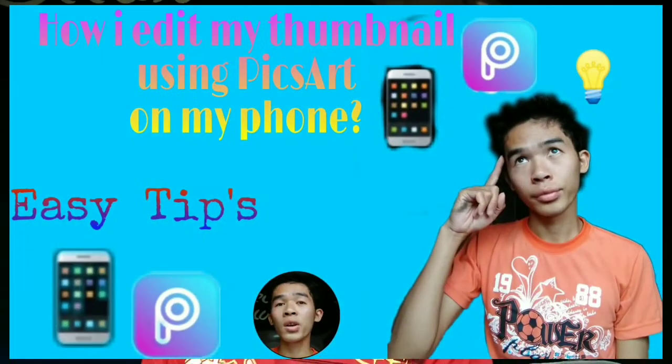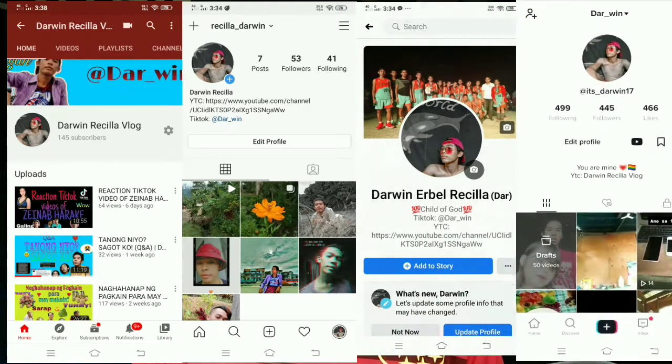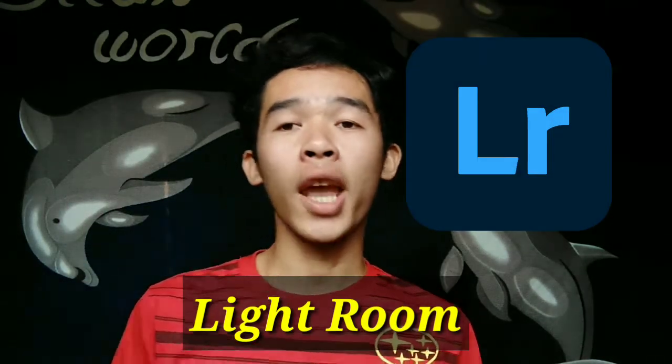Next, nag-edit ako ng aking thumbnail using PicsArt. Doon ako nag-edit ng aking thumbnail offline, kasi walang internet sa aming bahay, offline akong gumagamit ng PicsArt. Next is Lightroom. As you can see, may profile sa aking YouTube, Instagram, Facebook, at TikTok — same lang yung profile. Doon ako nag-edit sa aking Lightroom.